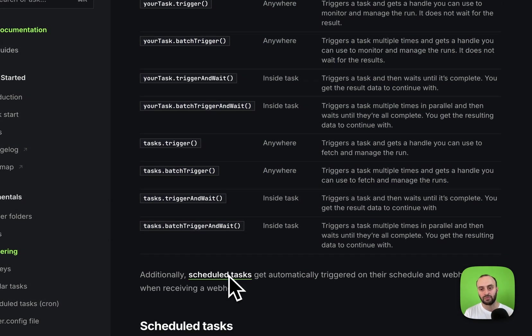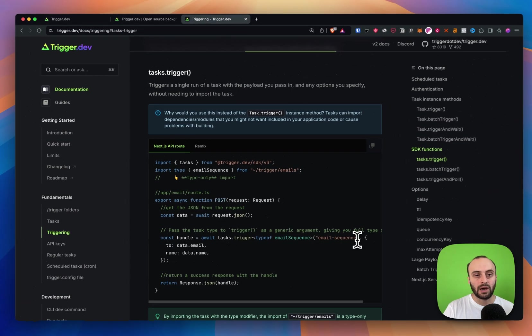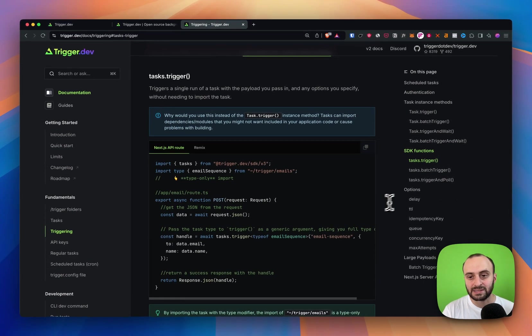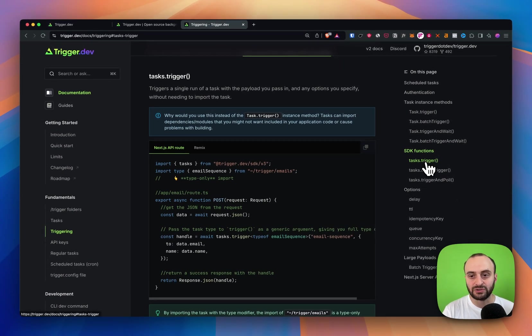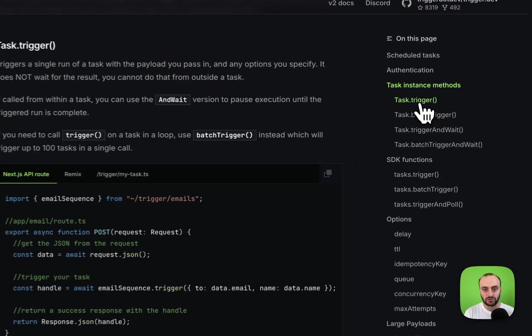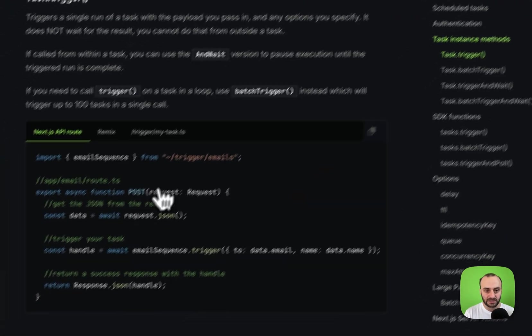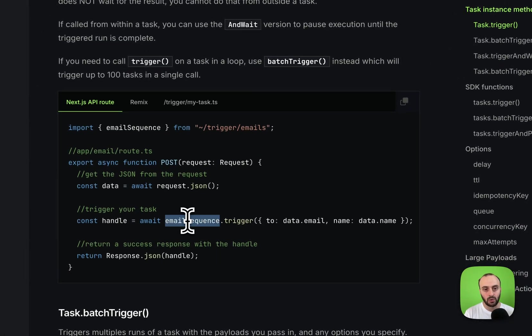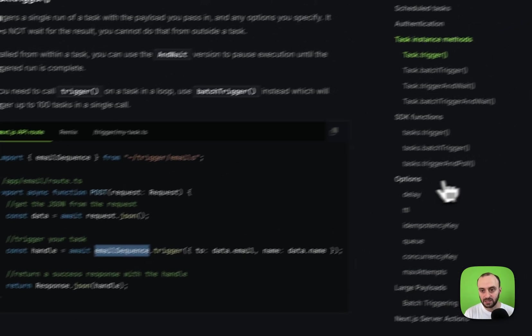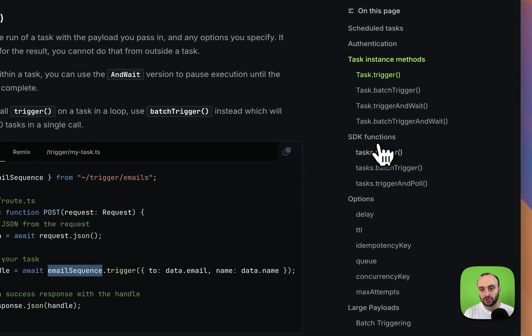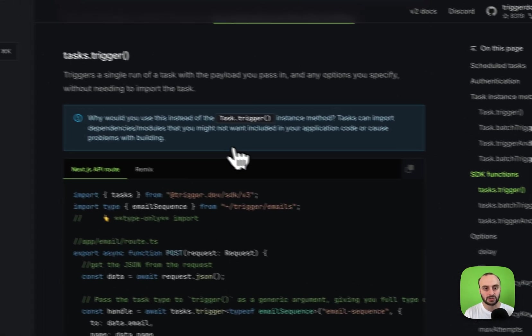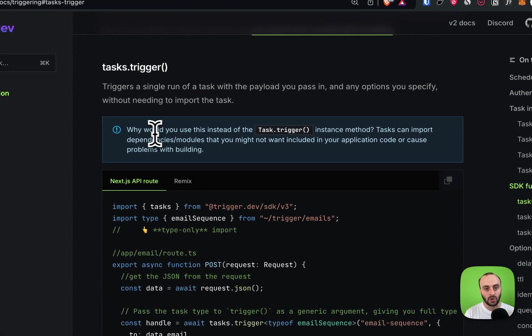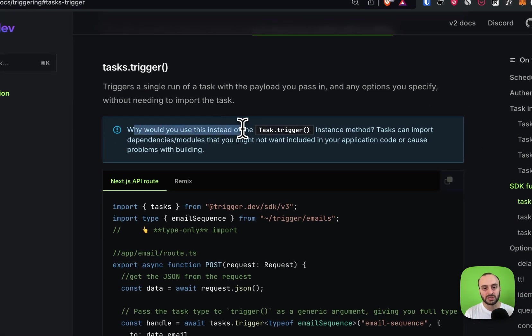One thing I'll mention is there's a second way to trigger functions. One is task.trigger as follows, where you actually call it on the task instance. But if you want, you can also do tasks.trigger.